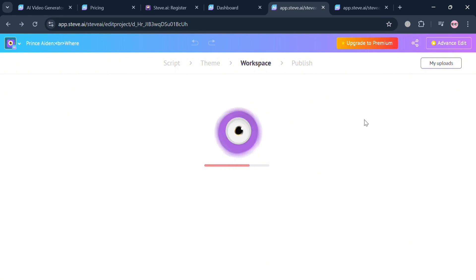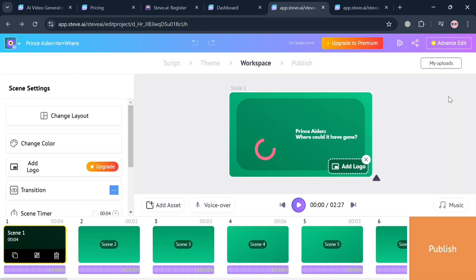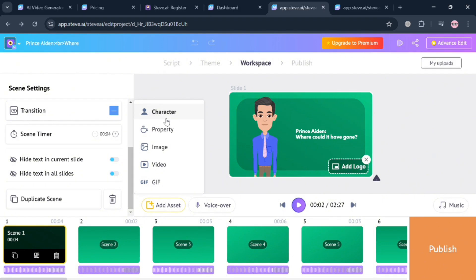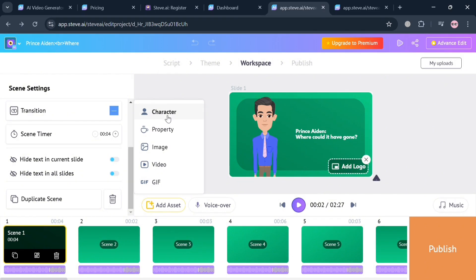For example, if you want to add an additional asset by clicking the add asset button, you can add additional character, property, image, video, and many more.